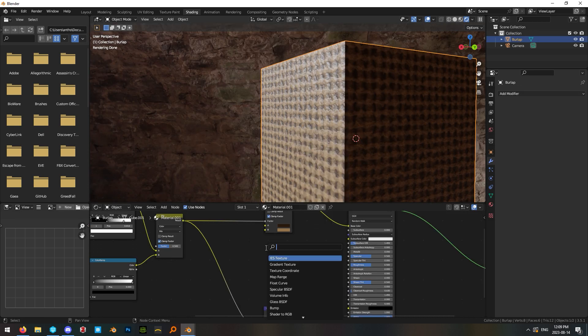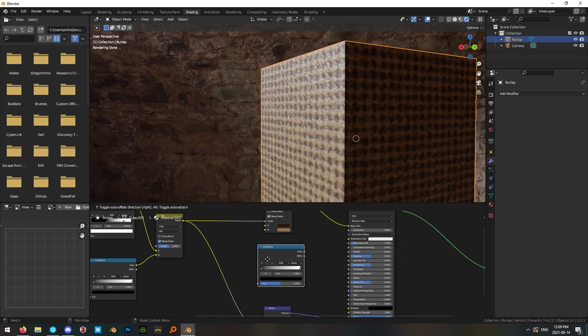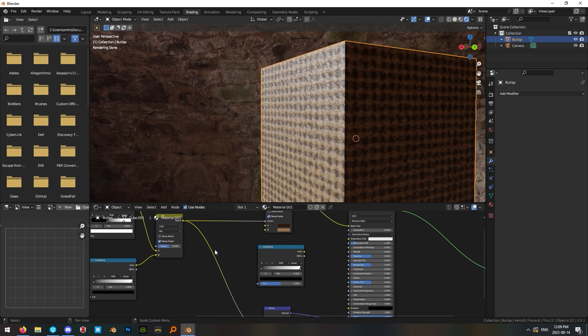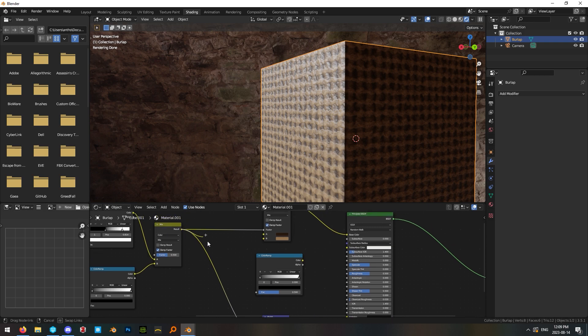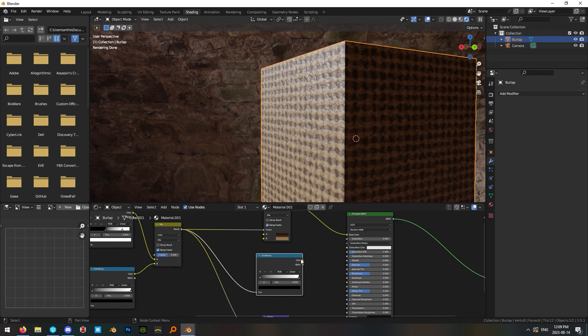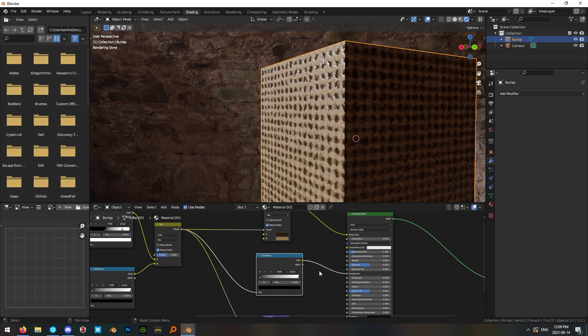Hit shift A and add a color ramp so that we can create a roughness map for this object. Again, using our mask from before, plug its output into the factor on the color ramp and the color output on the color ramp into the roughness.